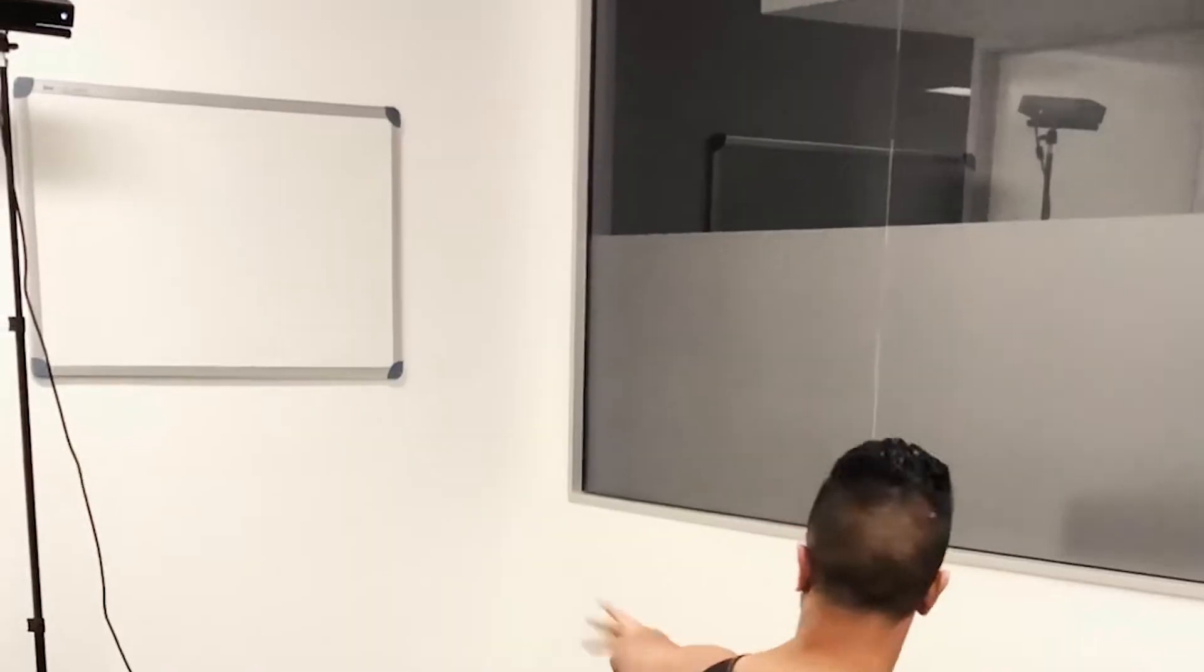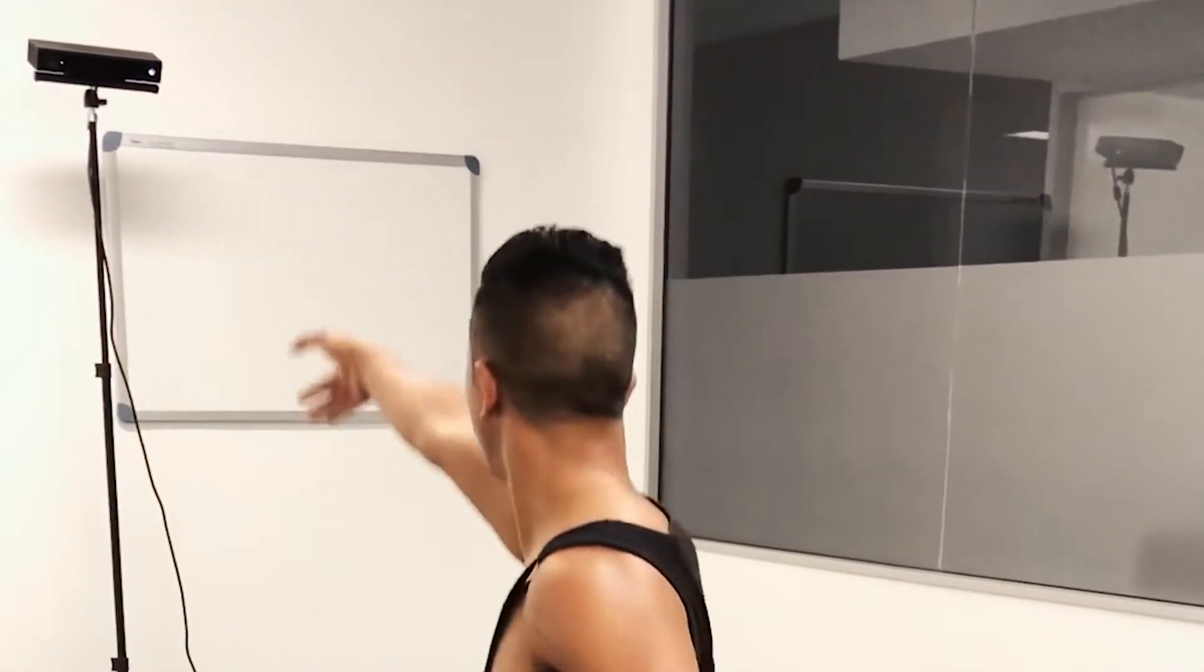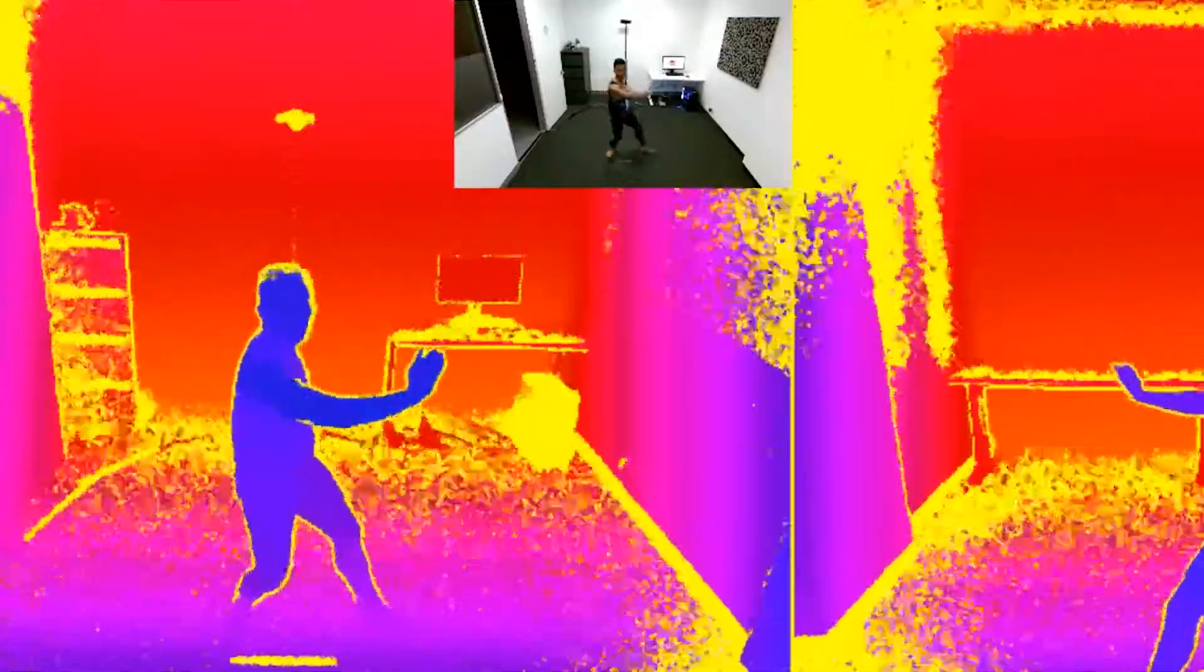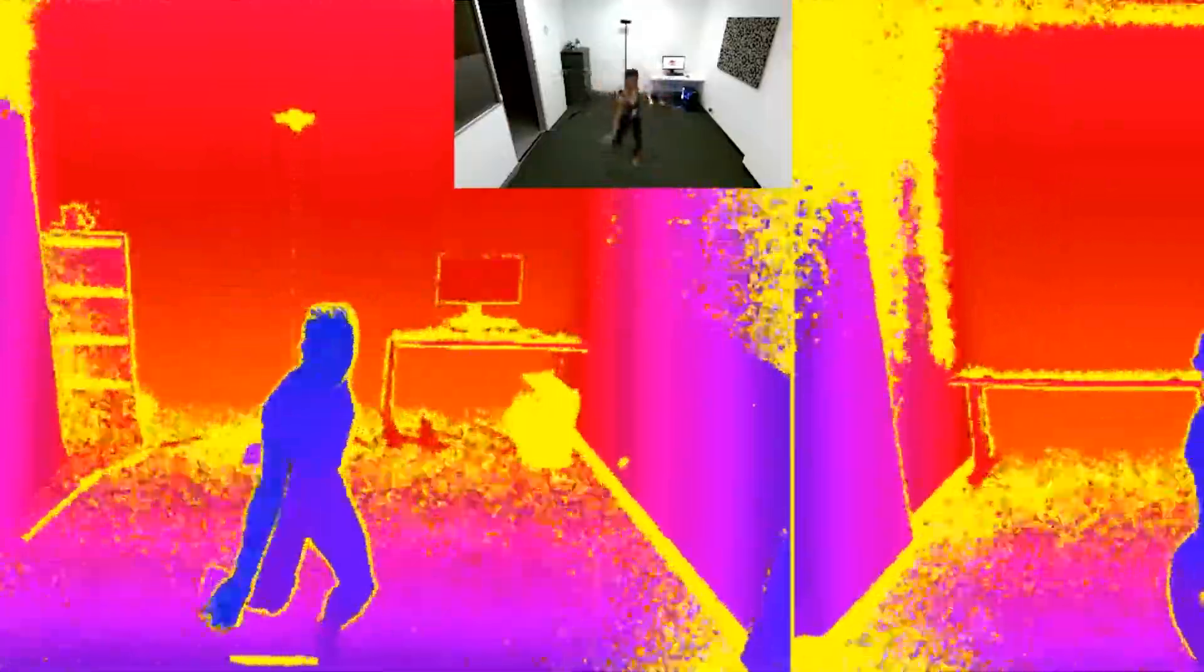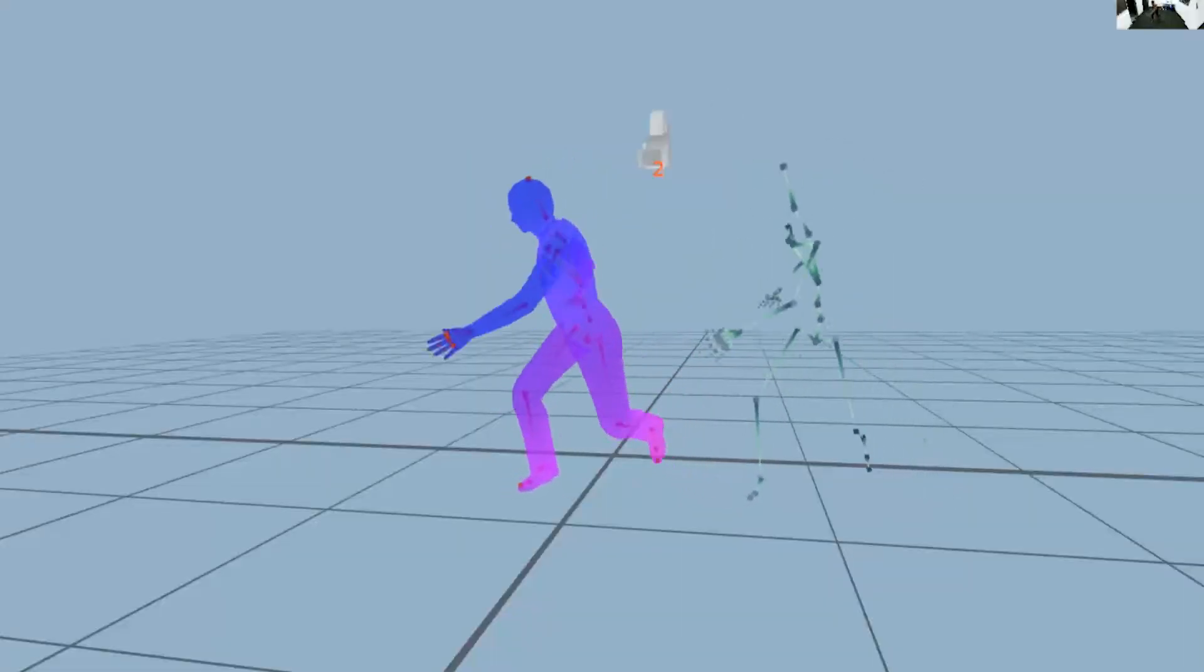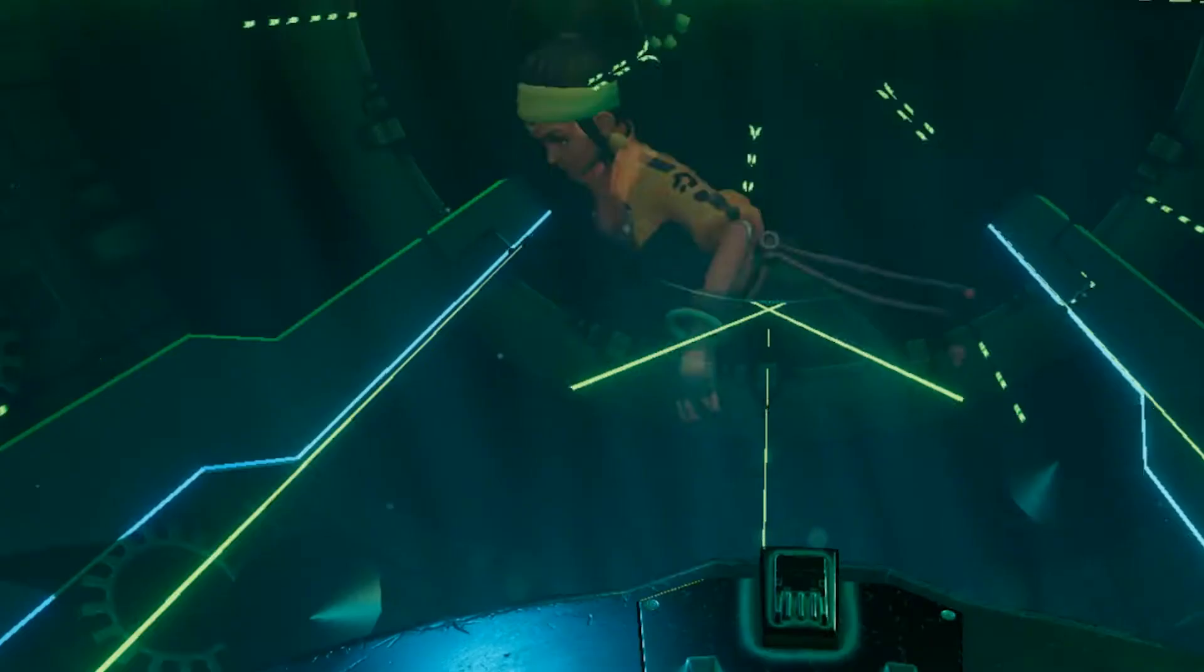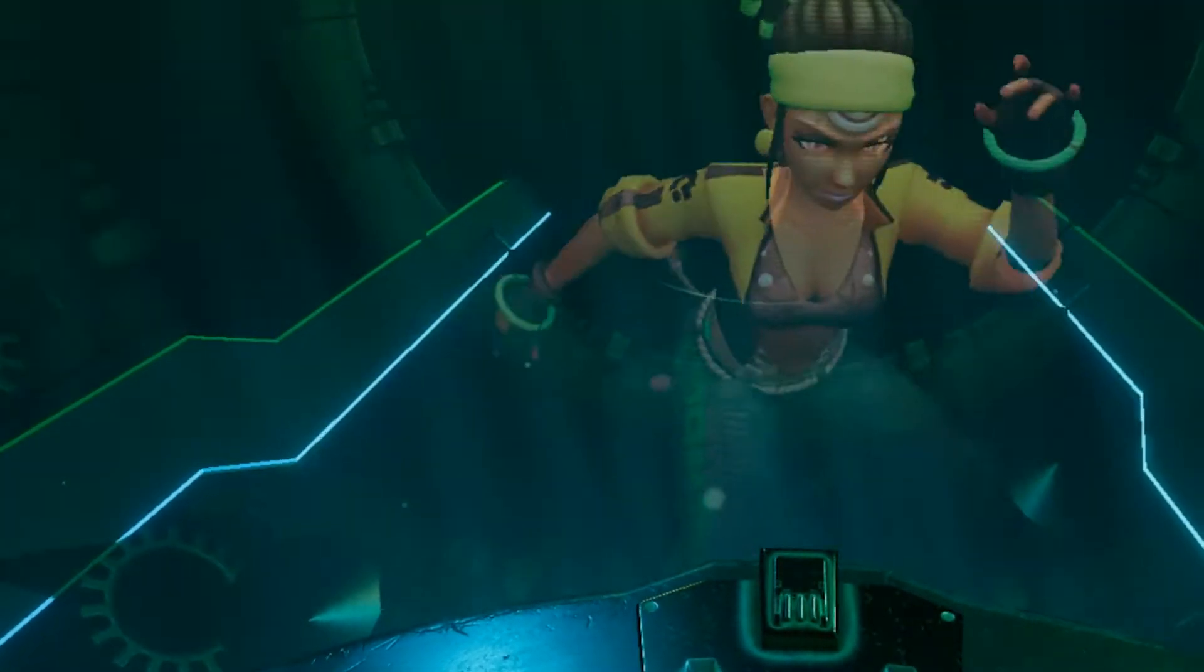The Xbox Kinect works by filming a depth map of a person or any environment. We can then feed it directly into iPiSoft in real time. Then we can track the skeleton onto the person which becomes our characters in the game.